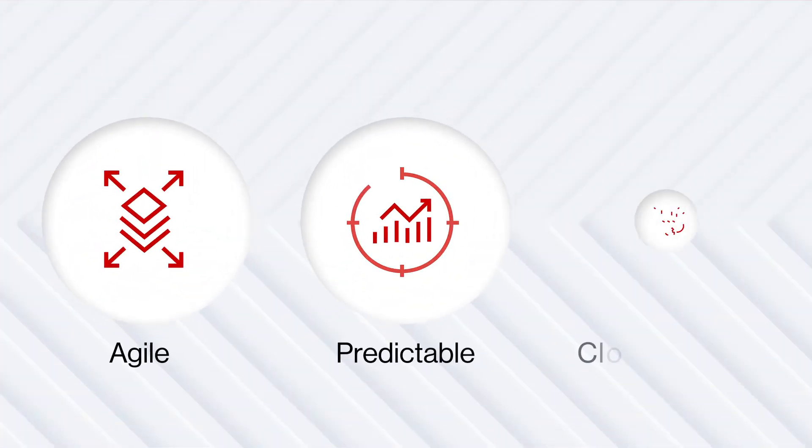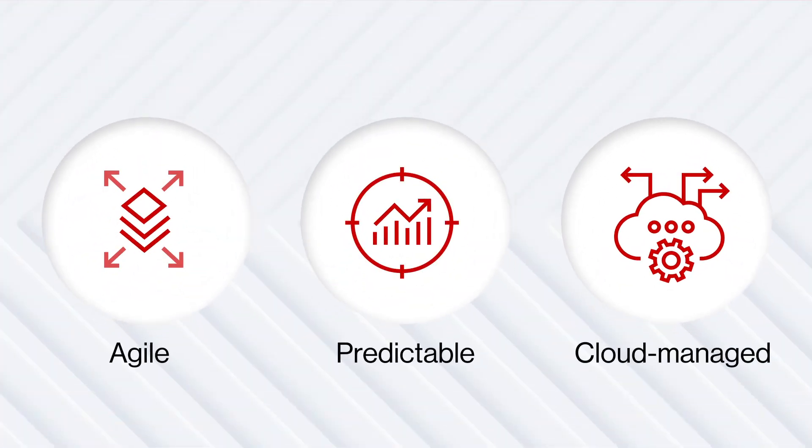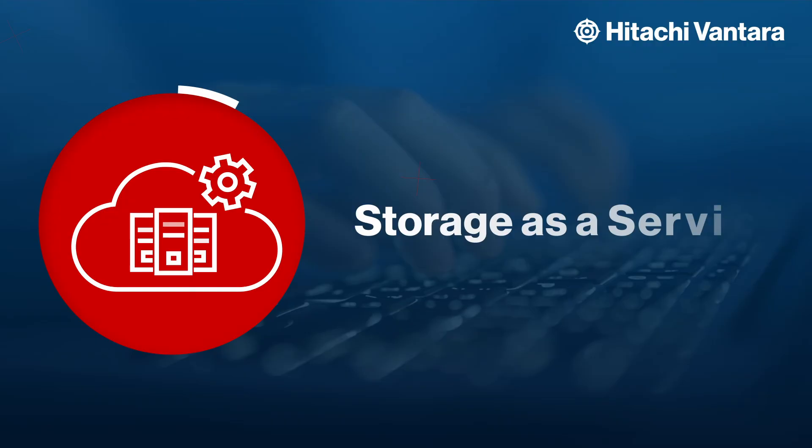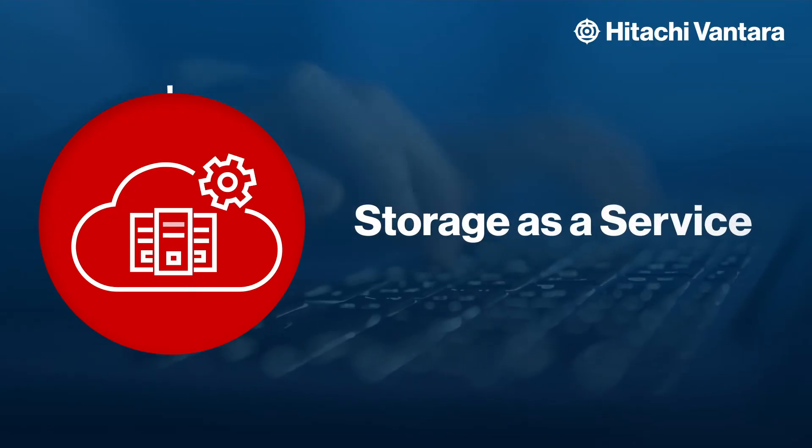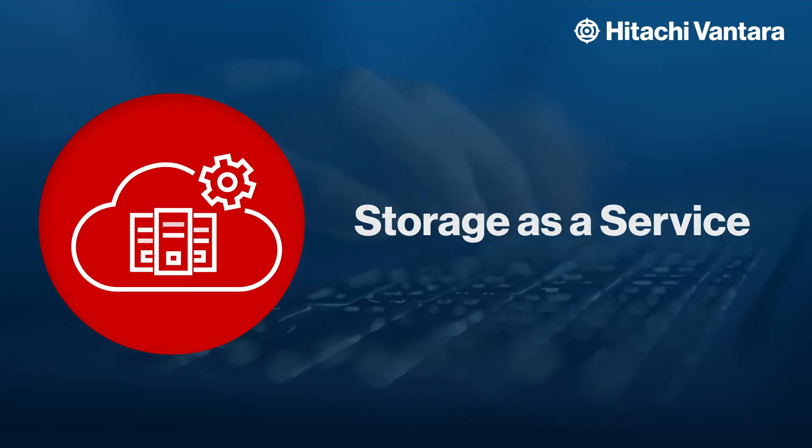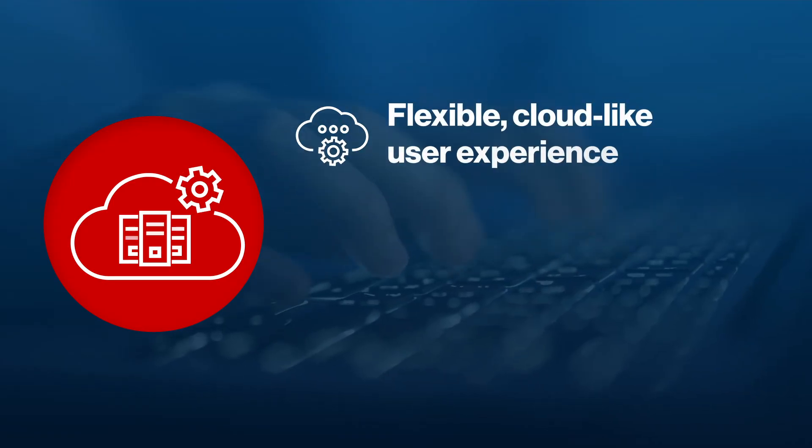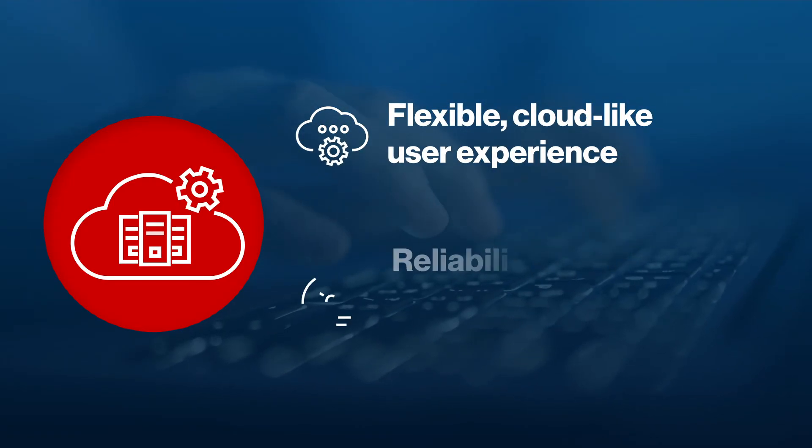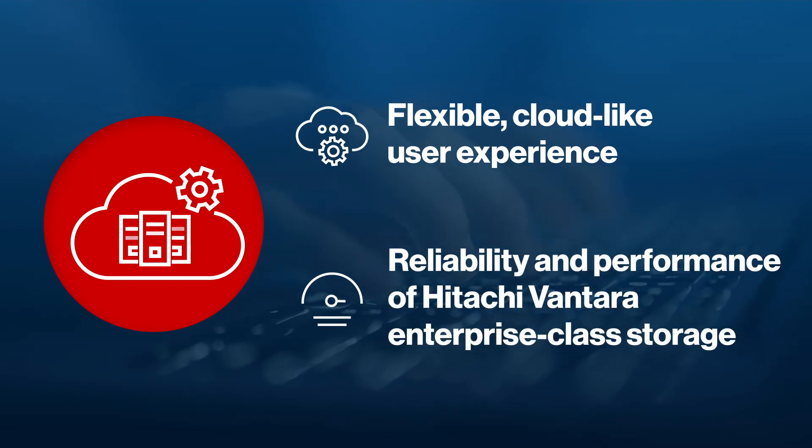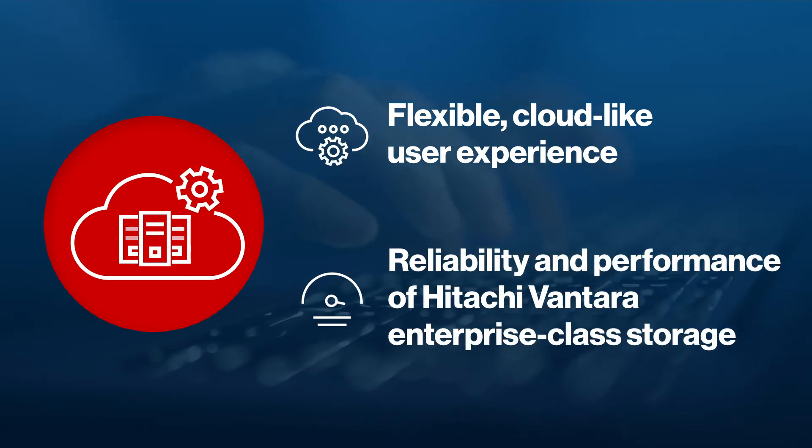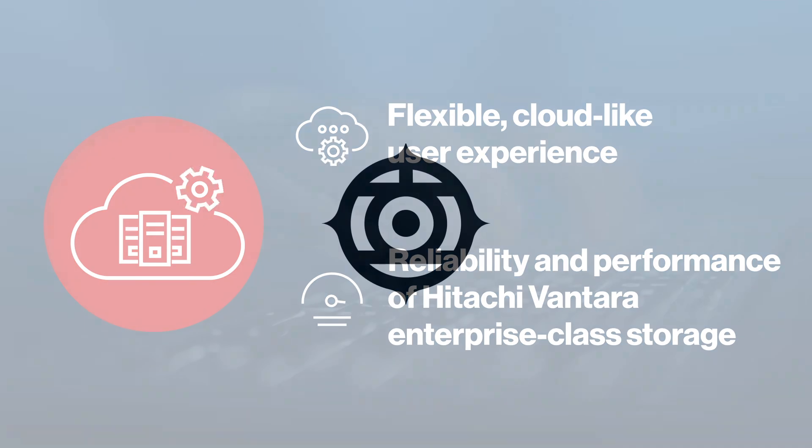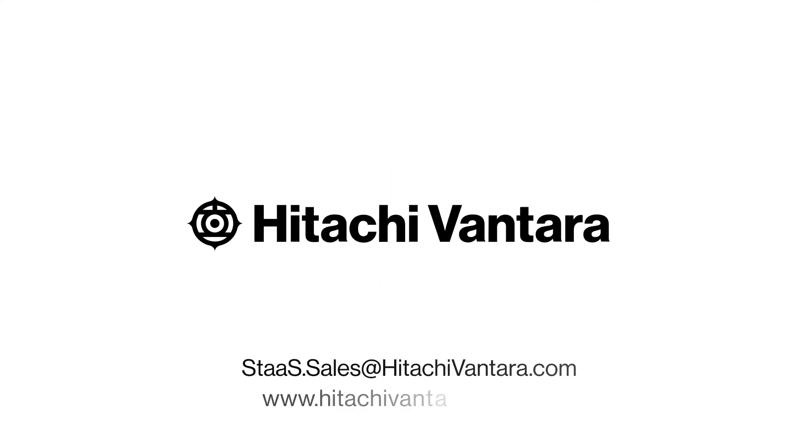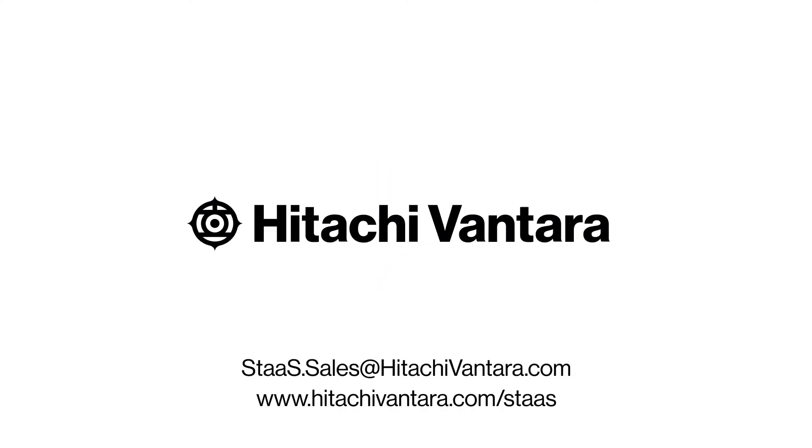Agile, predictable, cloud-managed. Storage-as-a-Service from Hitachi Vantara empowers you to grow your revenue through a flexible cloud-like user experience and the reliability and performance of Hitachi Vantara enterprise-class storage.